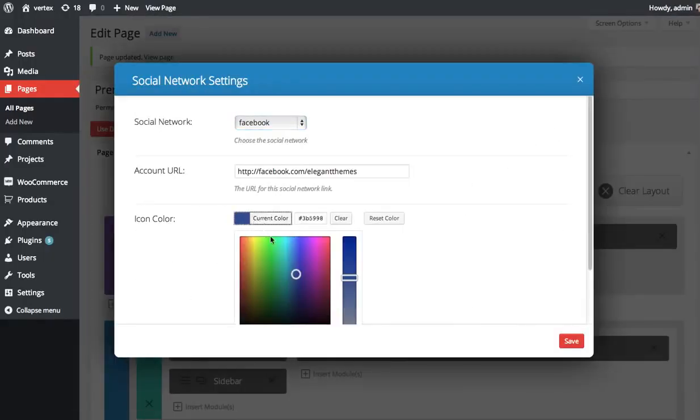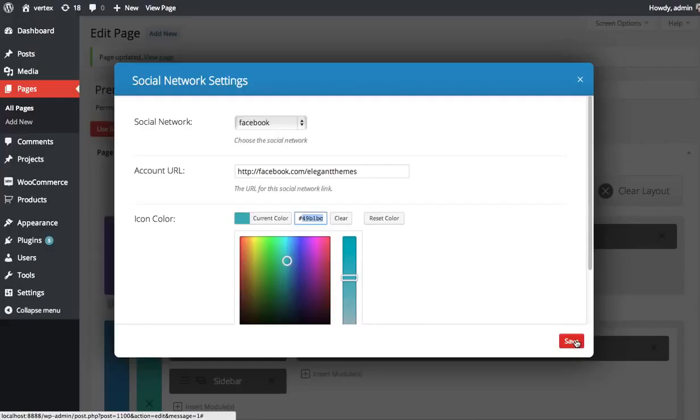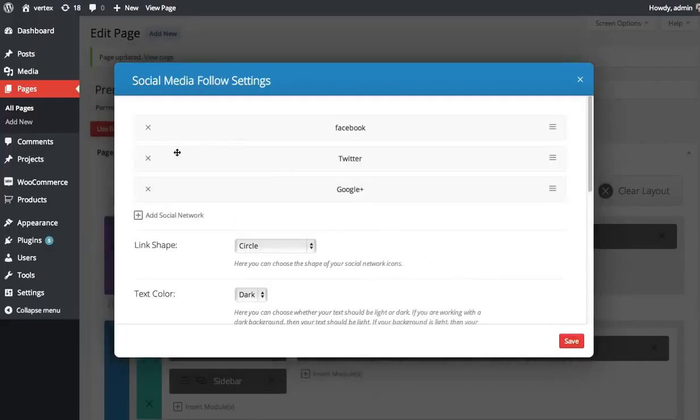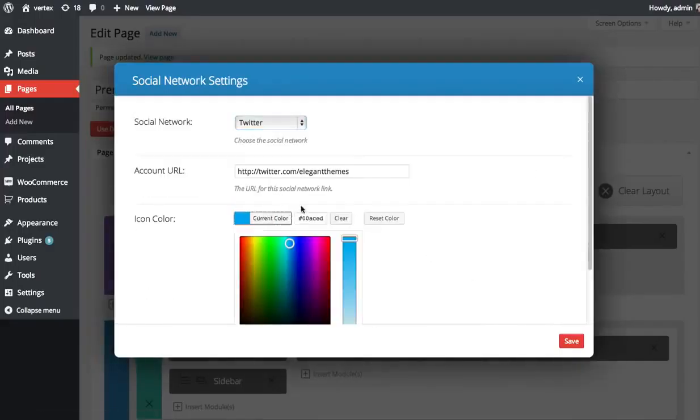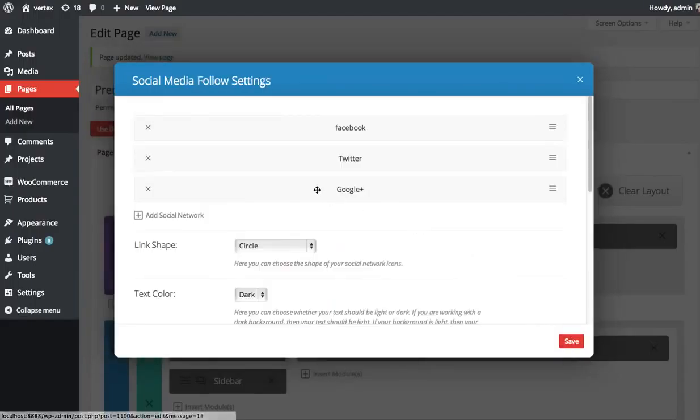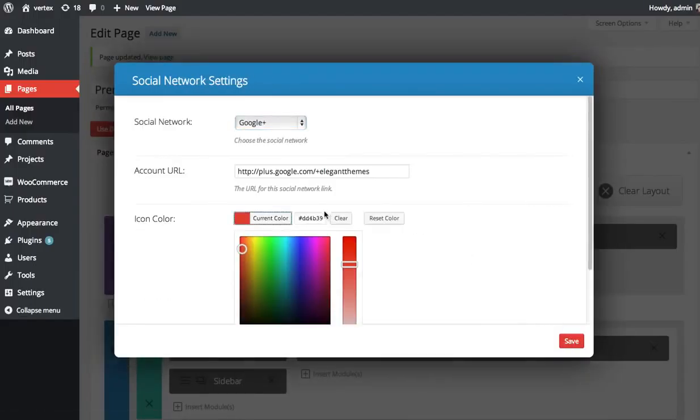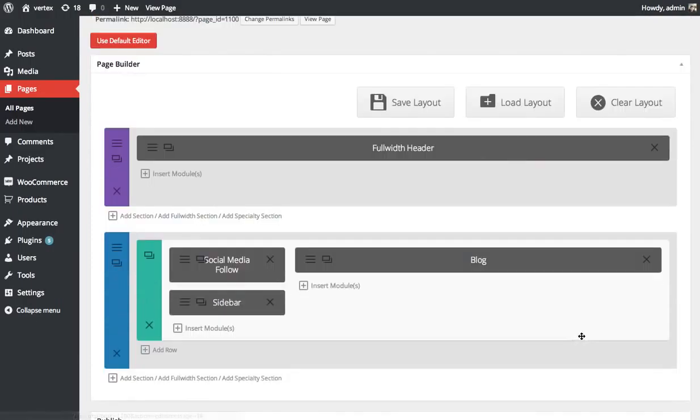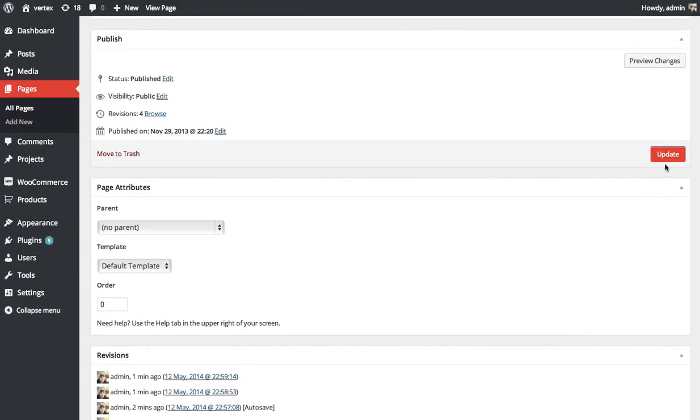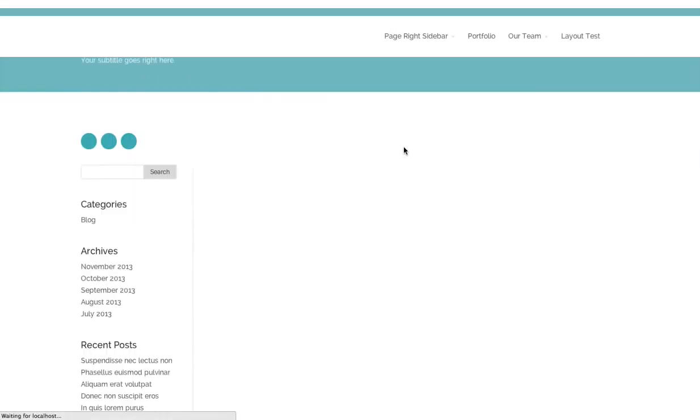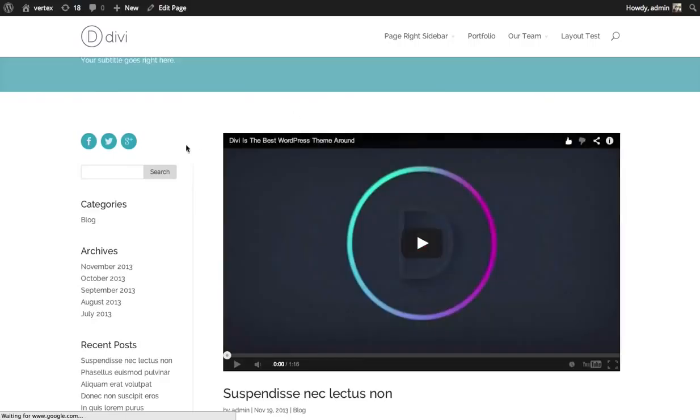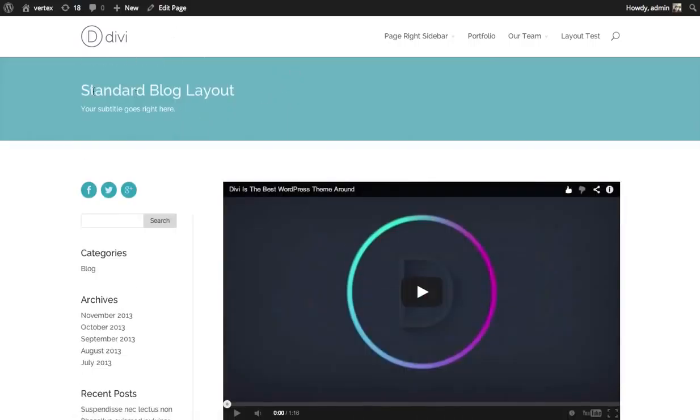So I go in here and I want to change the color to something similar to my header color. I can do that. Refresh the page. And there we go. So you have customized colors. They all look the same. Kind of matched my design a little better.